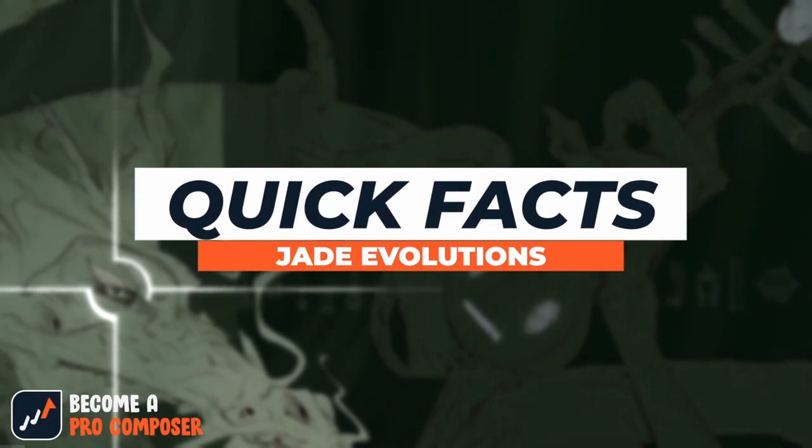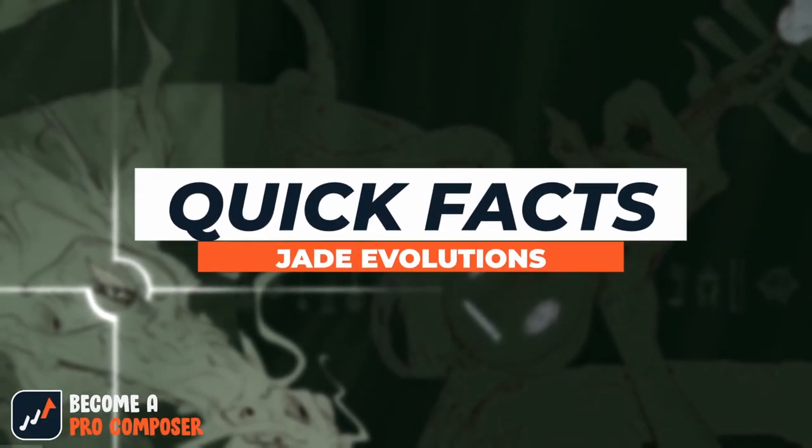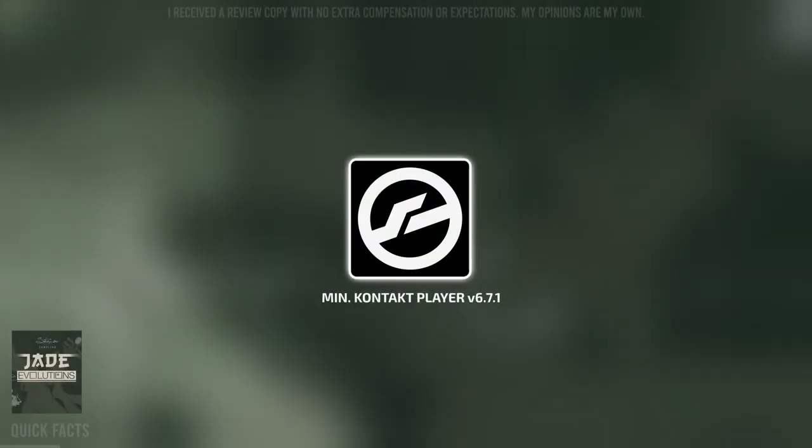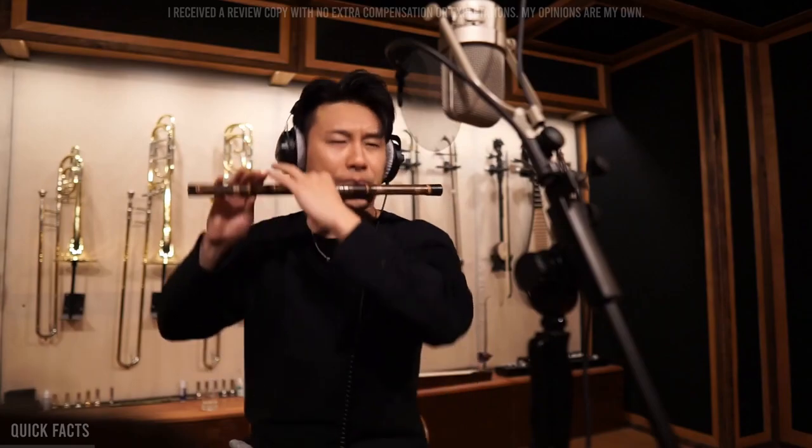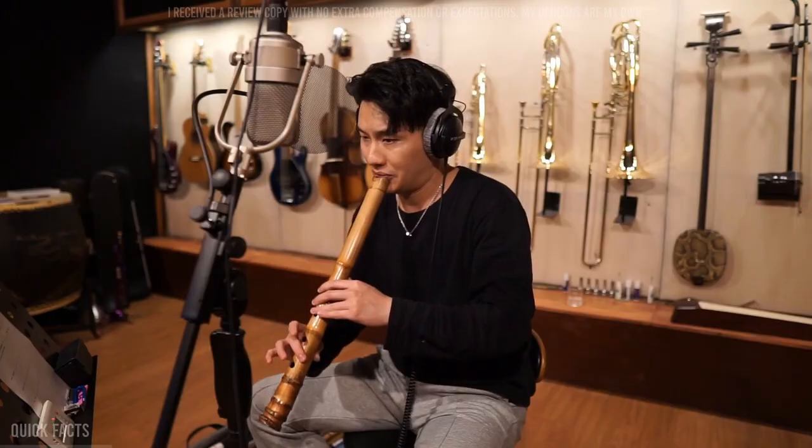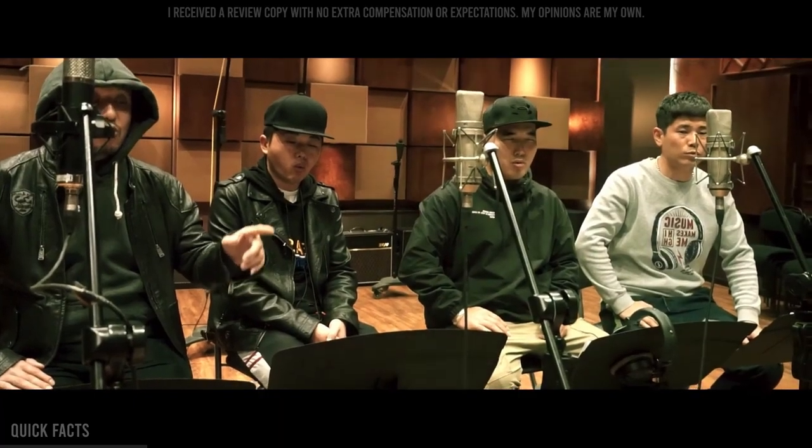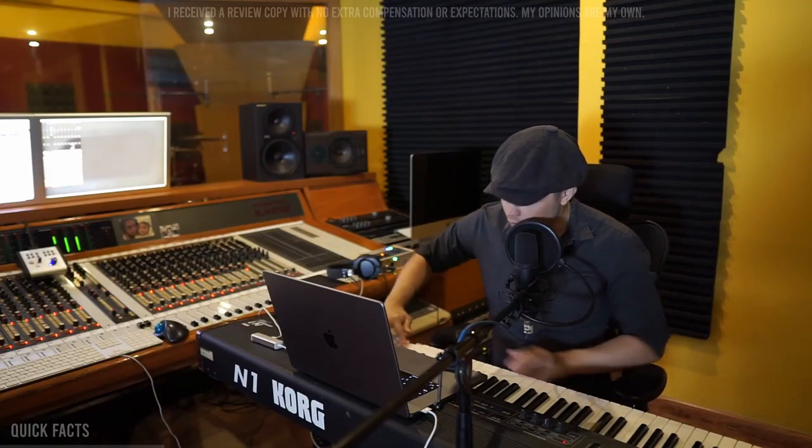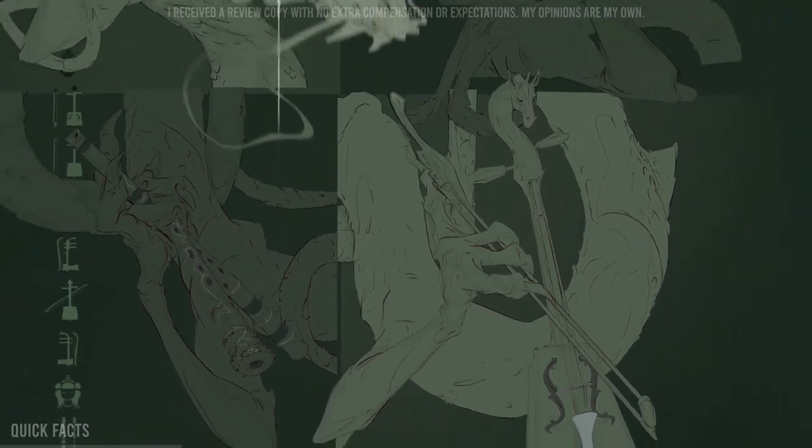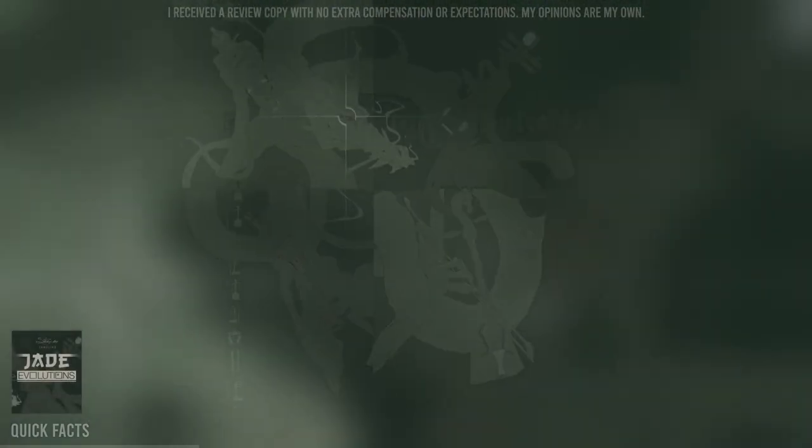Quick Facts. Jade Evolutions by Strezor Sampling. An ambient textural library for the free Kontakt player that blends Chinese instrumental performances, Mongolian style vocals, and analog synths to create evolving soundscapes.